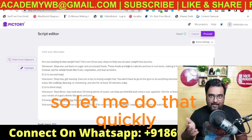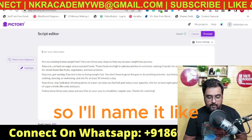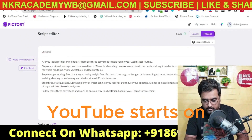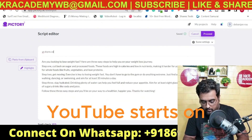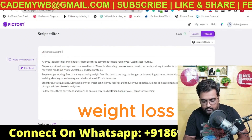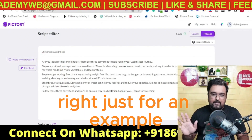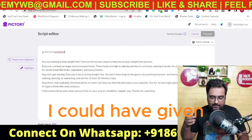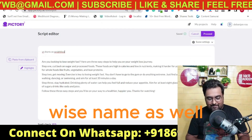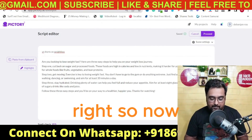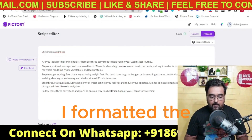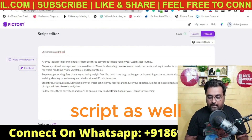Let me do that quickly. I'll name it 'YouTube Shorts on weight loss' — just for an example; I could have given a better SEO-focused name as well. So now the script is formatted.